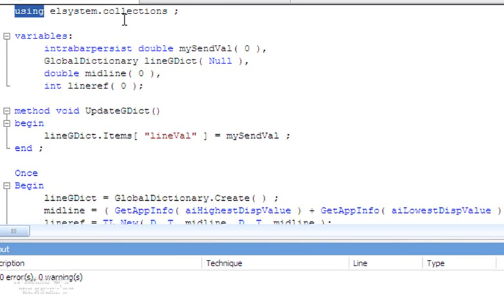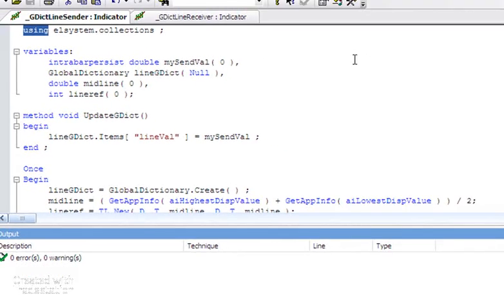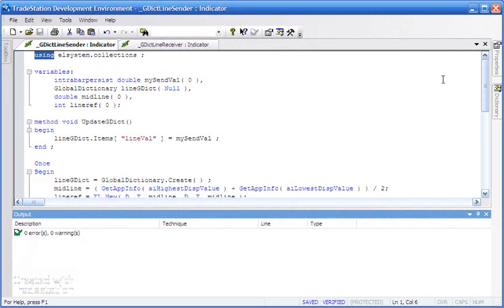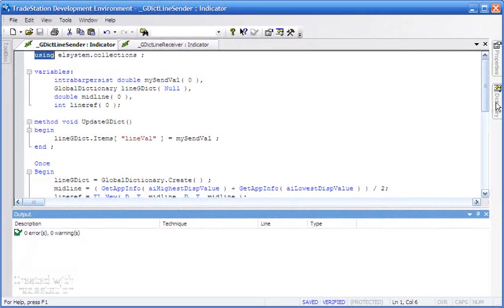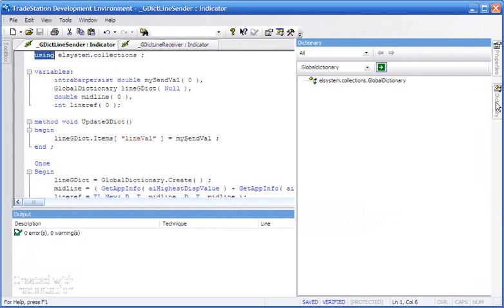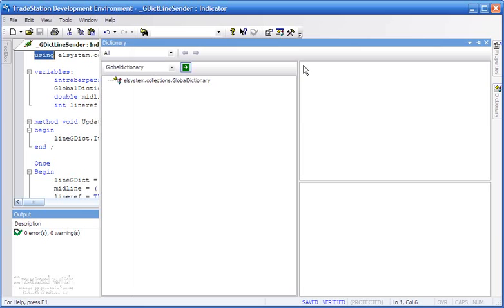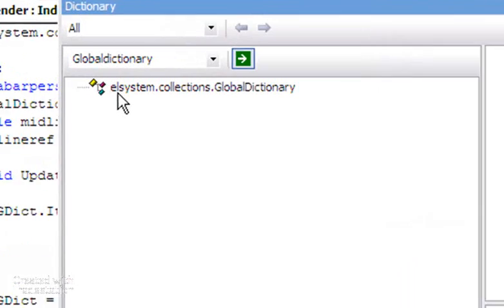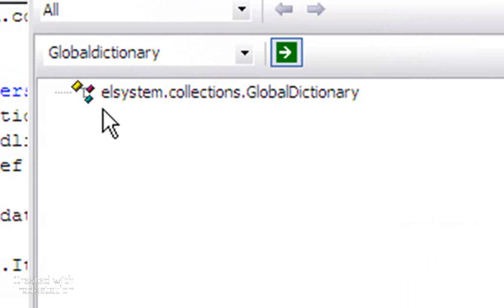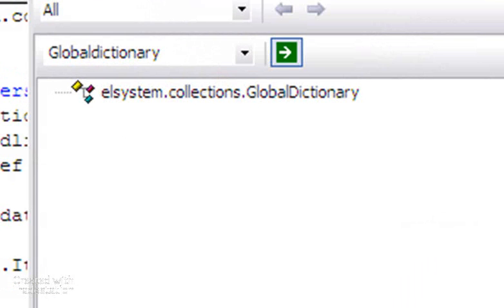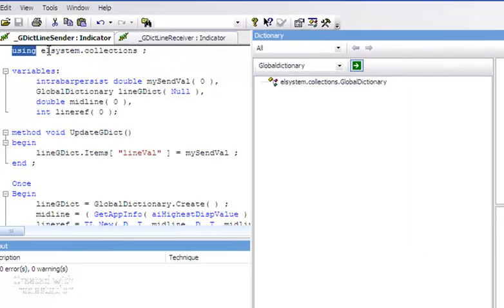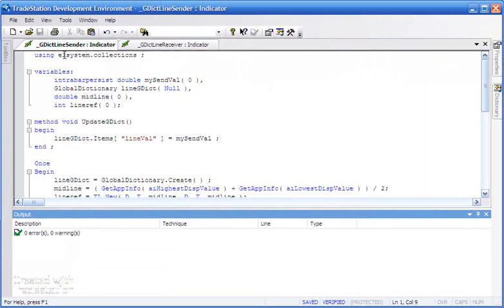You might be wondering, how do we know that we need to include that namespace? Well, if we were to go to Dictionary and do a search for global dictionary, as I've already done here, you'll see that it tells us that global dictionary is in the ElSystem.Collections namespace. So I've added that at the top there.